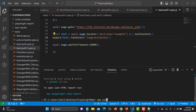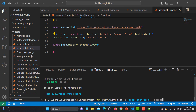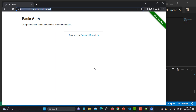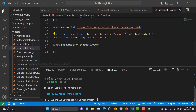Let's run this: npx playwright test -g 'basic auth tech' in headed mode. The interceptor fires successfully, we land on the basic auth congratulations page, and the assertion passes as well.